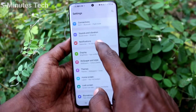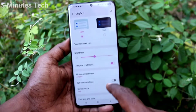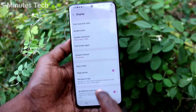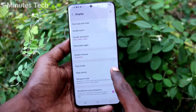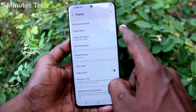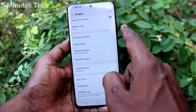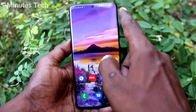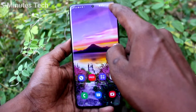If you want to turn off the edge panel, go to Settings and click on Display. Now turn off the toggle against Edge Panels, and you will no longer get any edge panel when you swipe on the right side bar.